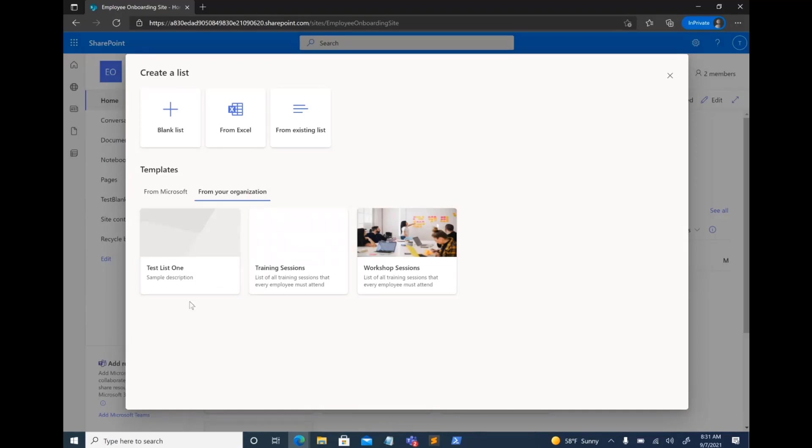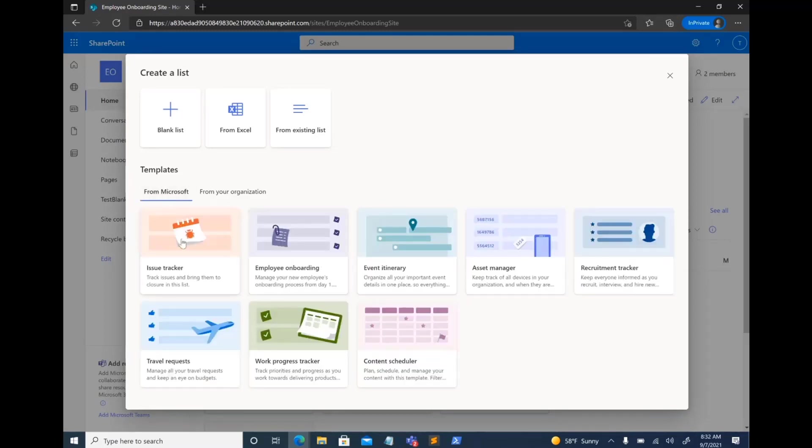you'll have a second tab called From Your Organization, which will house all of the custom templates that your organization has uploaded for you. Please ignore my test list one, but other than that, we have two other templates called Training Sessions and Workshop Sessions, which users can click on and use just like how they would use an out-of-the-box template.